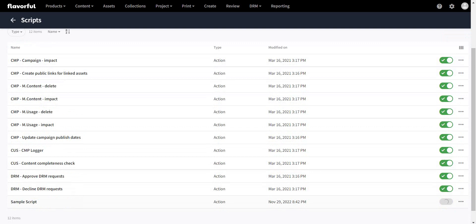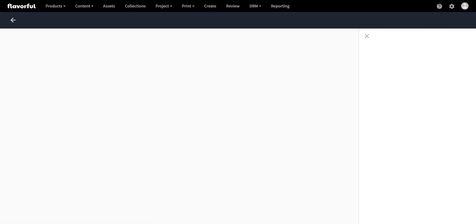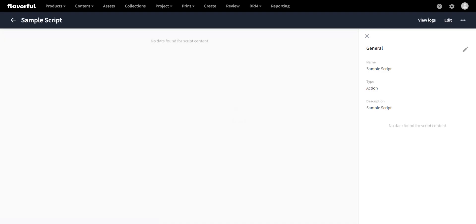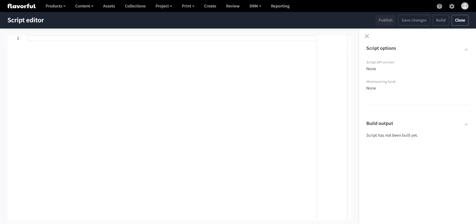The first thing you can do is enable the script. If I go to this script, right now there is nothing found for the script content. Here we have 'view logs' and 'edit'. If I click on edit, on the right-hand side you can see the name of your script, the type, and the description. So let's click on edit — an editor will open where we can type our script.